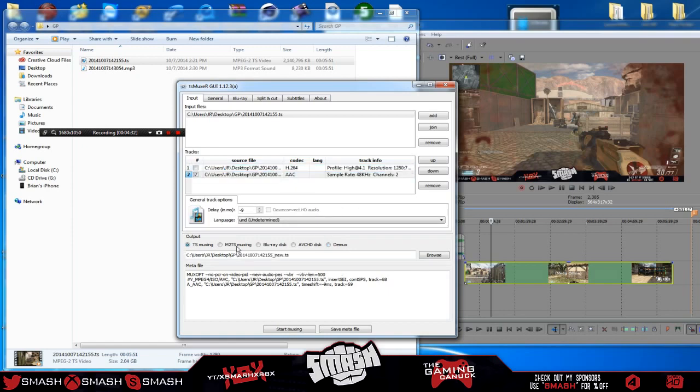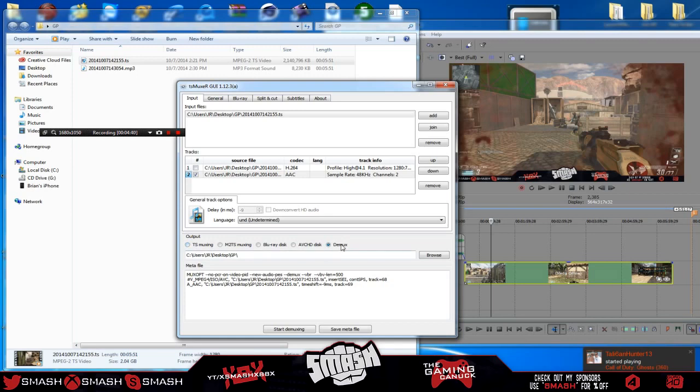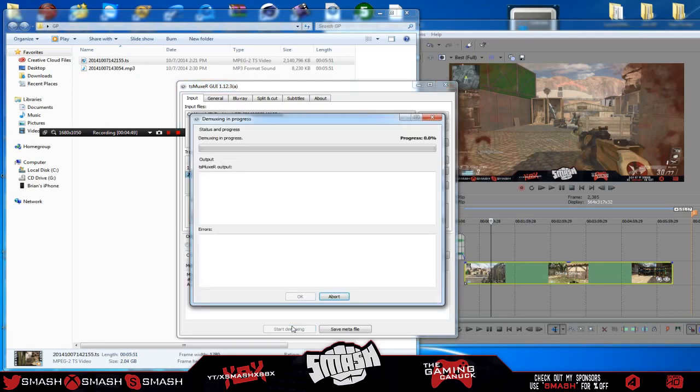Now there's going to be options at the bottom of here. Now you cannot save this. You could probably make a script to auto load this if you guys are good enough to do that. But you always want to have it on DMUX, the last option, all right? You can automatically pick a place or have it go to the same place that your video format is. You hit start DMUX.